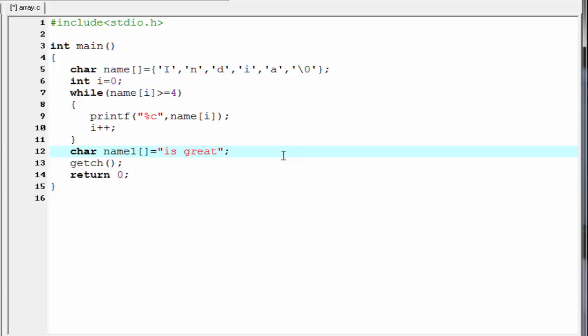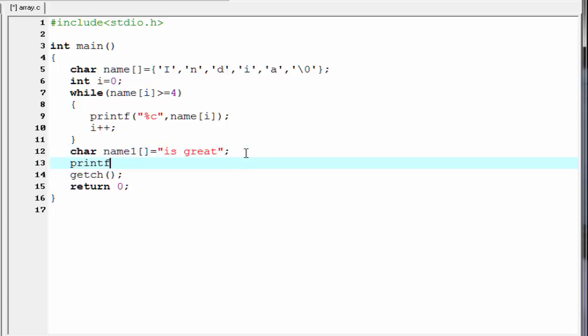Here we no need to add a null value because the compiler add a null value automatically at the end of the string. The next thing is we print the string to the screen. So I am going to write here printf.